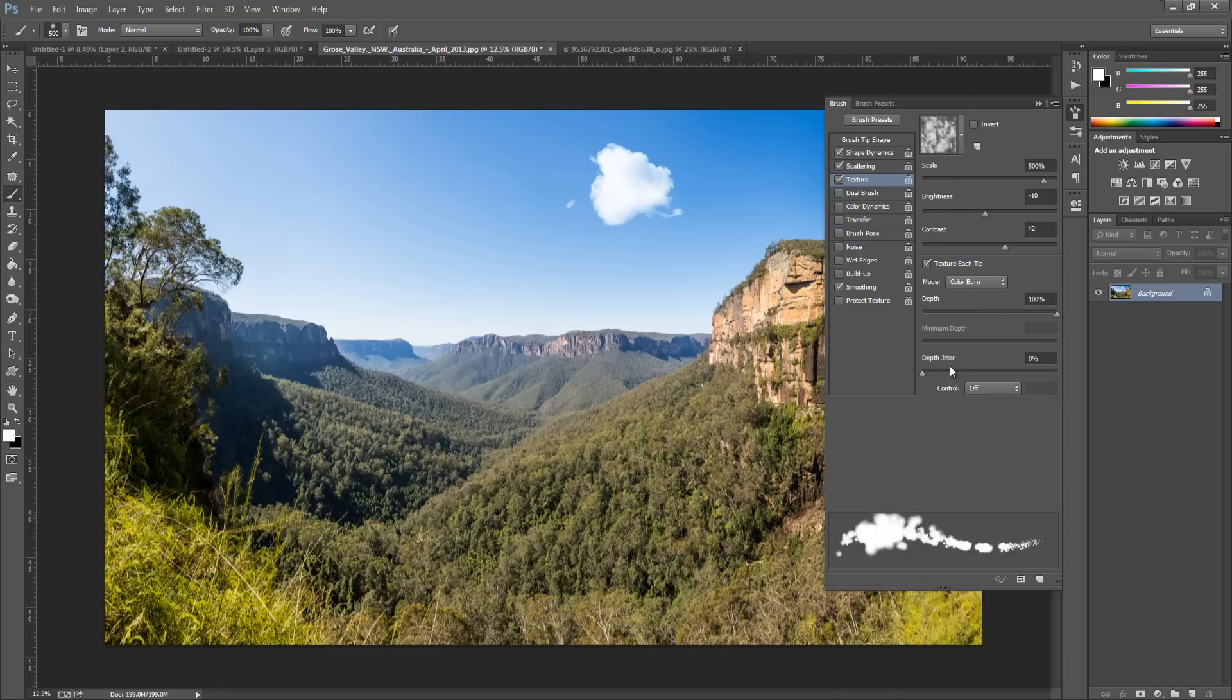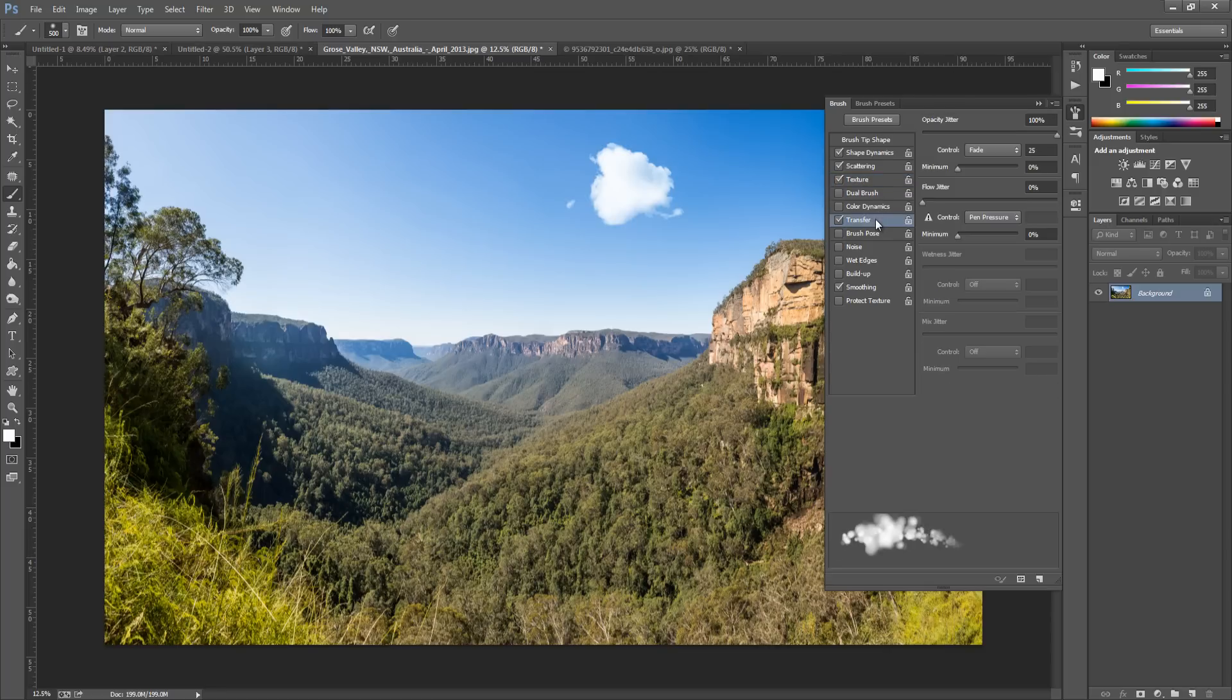And the Depth Jitter to be zero, and the Control to be Off. Now the next thing we're going to play around with is the Transfer. Click Transfer.